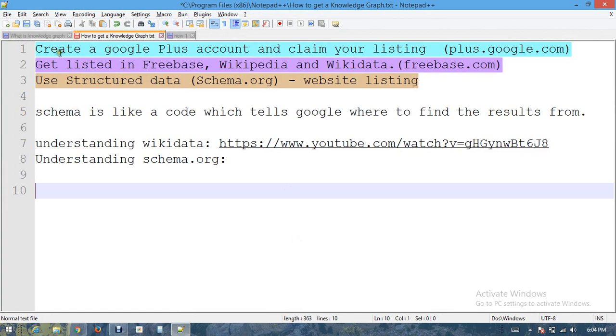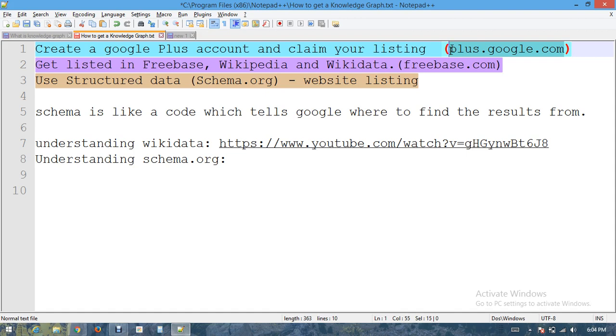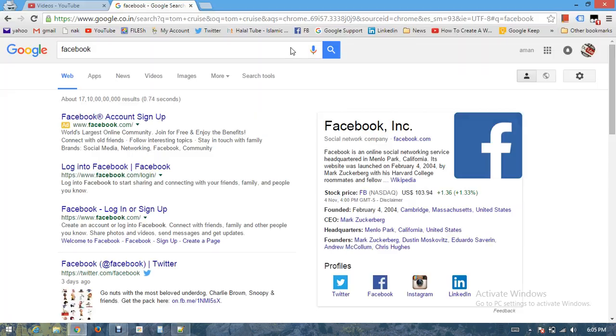Way number one: you should have a Google Plus account, either a profile or a Google Plus page which you can make after visiting plus.google.com. Once you create a profile or page, you have to provide basic information about your company. After you provide the information, claim your listing.